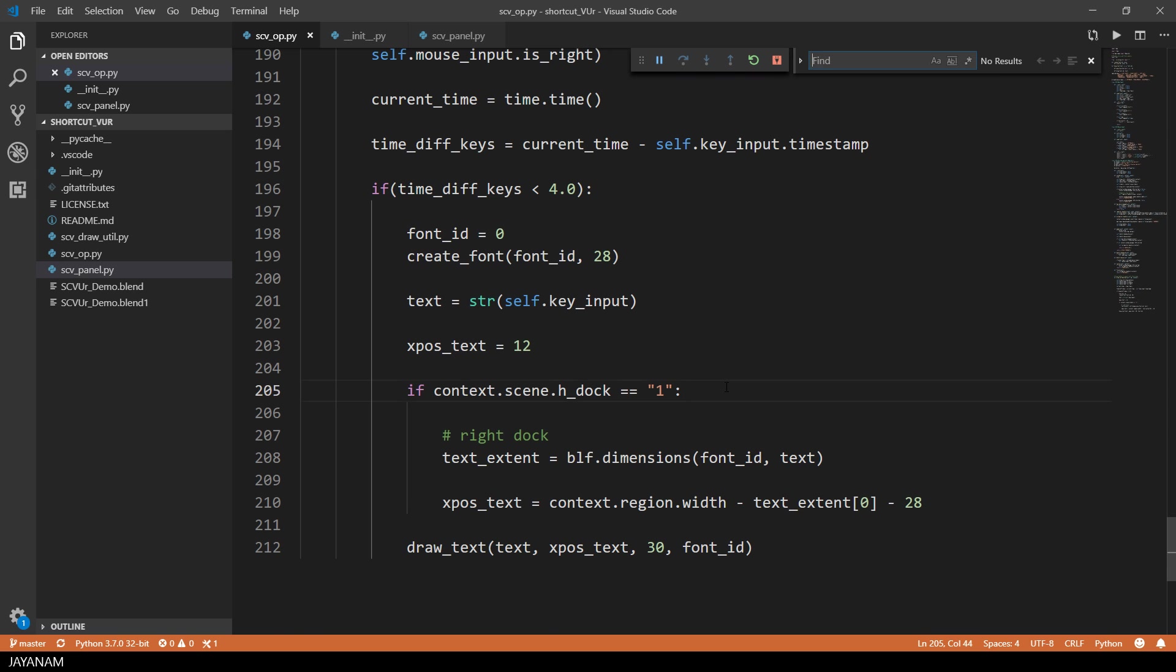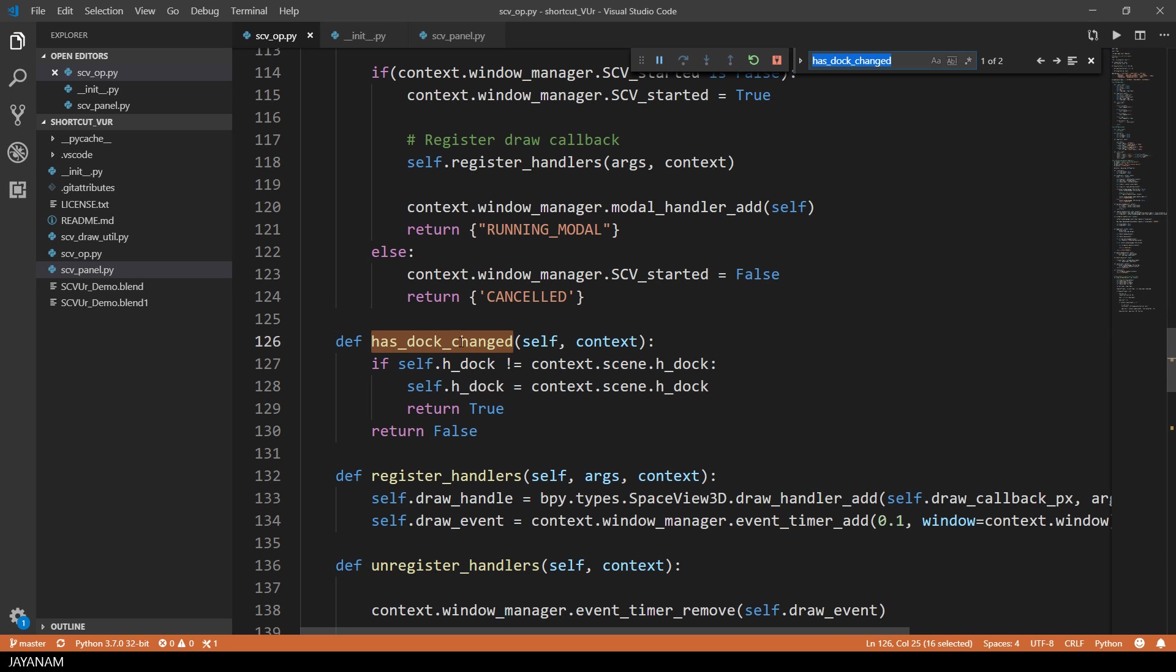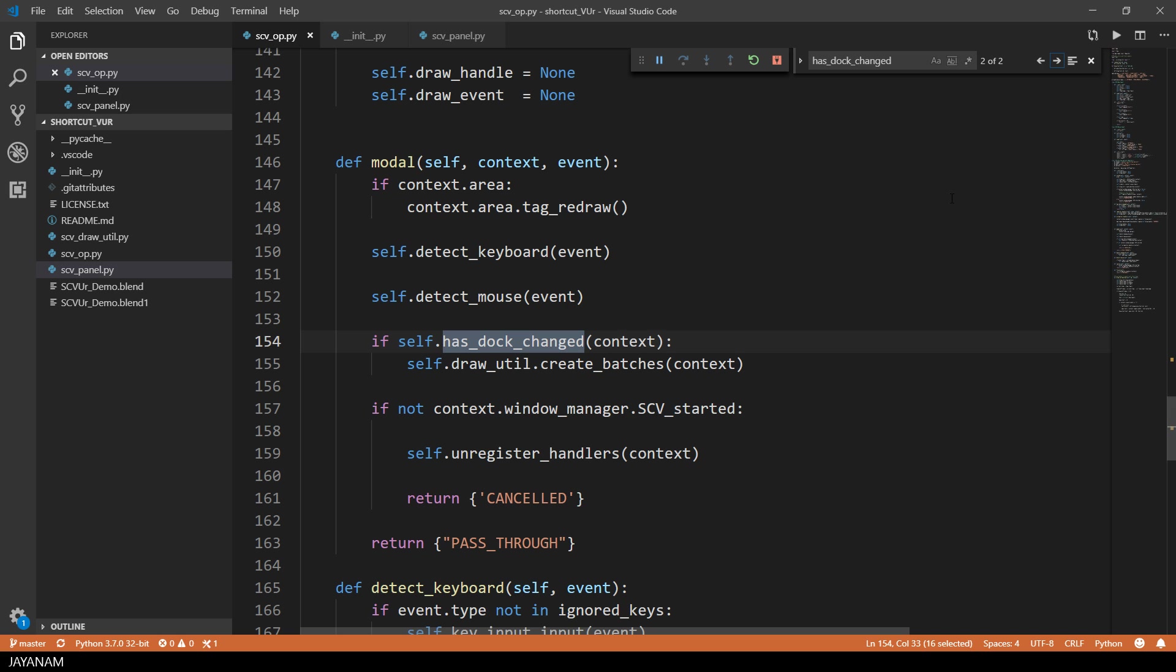To be able to update the graphics for the mouse buttons only when the property has changed, I use the method called h-dock changed that returns true if the scene property is different than a member variable, which is named h-dock and defined in my operator.